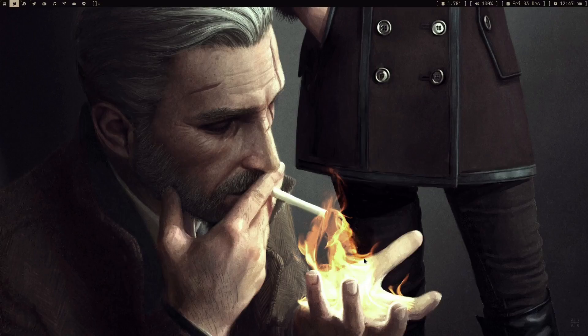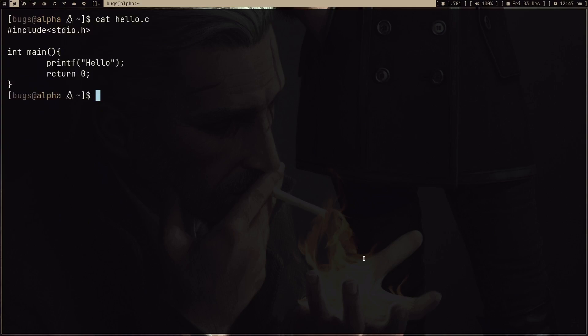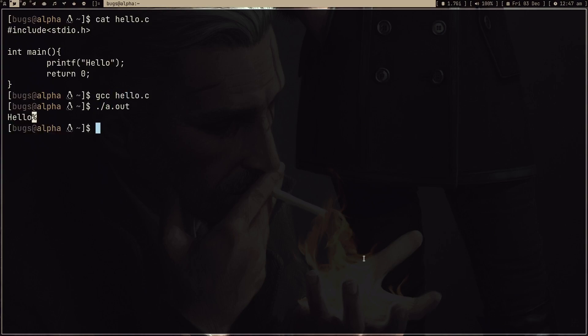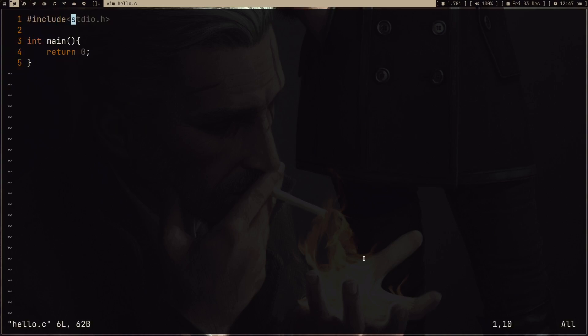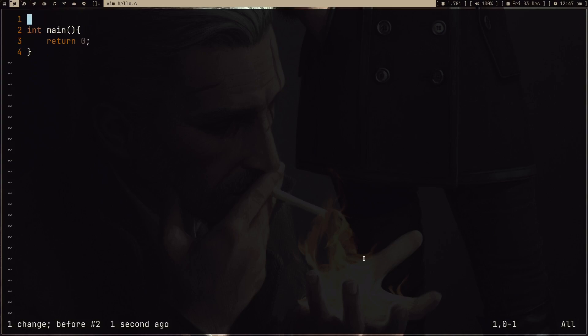Hello guys, welcome to my channel. In this video I'm going to show you how to print hello world without using printf. As you can see I have this program, and if I compile and run it, it's just going to print hello world. But I'm not going to use printf now. I want to change this program and remove it.